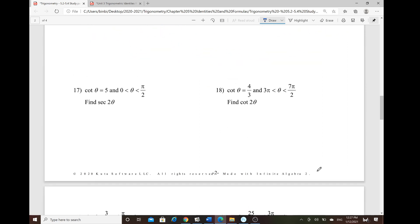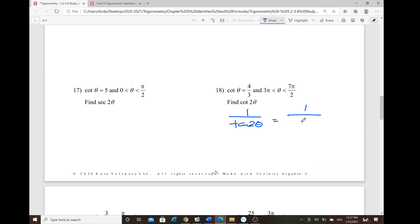For cotangent of 2θ: cotangent equals 1 over tangent, so this is a double angle for tangent. The double angle formula for tangent is 2tanθ over (1 − tan²θ).